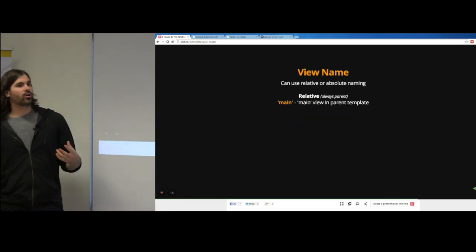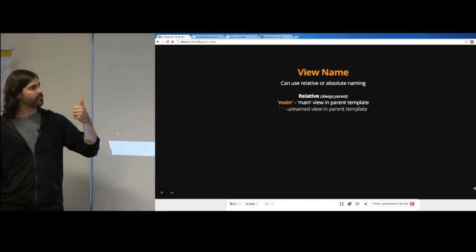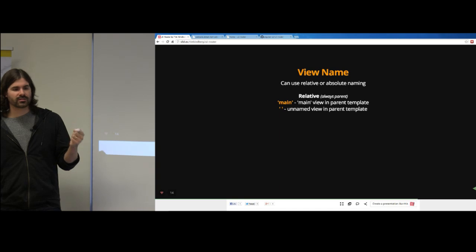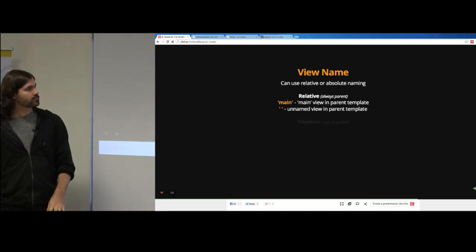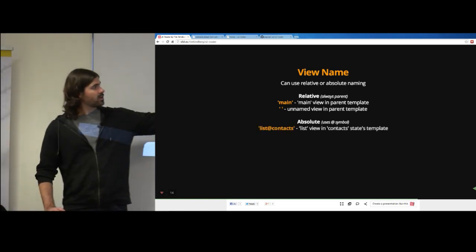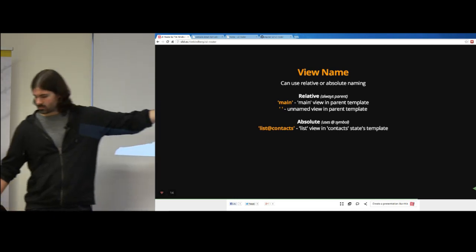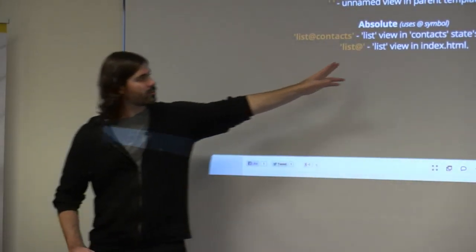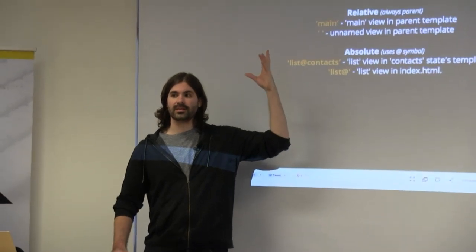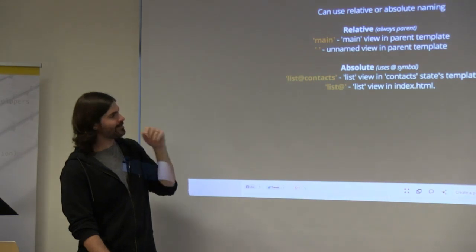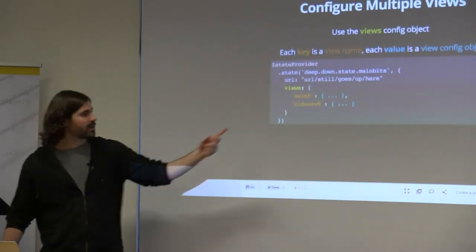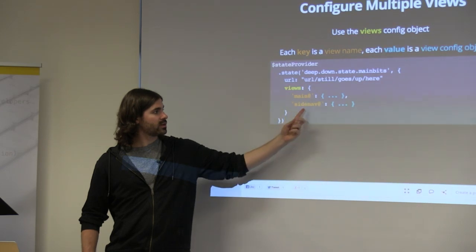If you just say 'main', it refers to the main view in the parent template. If you say an empty string, it refers to the unnamed view in the parent template — that's if you just say ui-view without a name. Absolute naming uses an at symbol: 'list@contacts' refers to the list view in the contacts state template. 'list@' — with the right side empty — refers to the list view in index.html, targeting the root. Leaving the left side of the at symbol blank targets the unnamed view in that state's template.